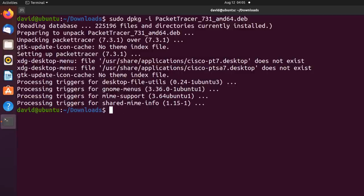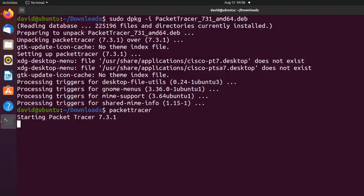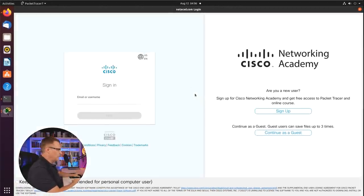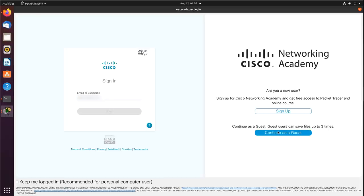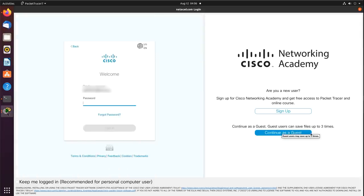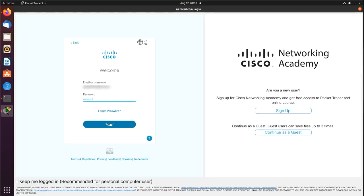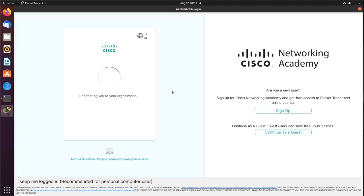That looks better. It's complaining about some menu items missing, but I'll just type 'pack' and press Tab to get the Packet Tracer command, hit Enter, and Packet Tracer now starts. I'm asked whether I'd like to run multi-user when the application starts — I don't want that, it's just for me. You again have to log in with your user account. You can continue as a guest, but that only allows you to save the file three times, so I'm going to log in properly.